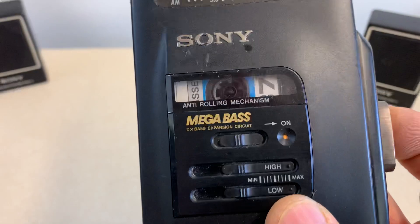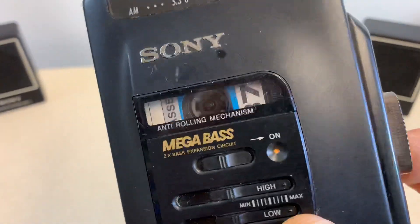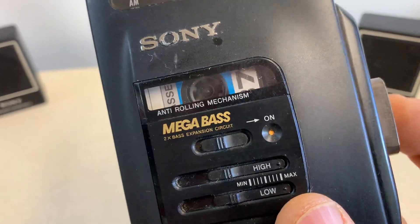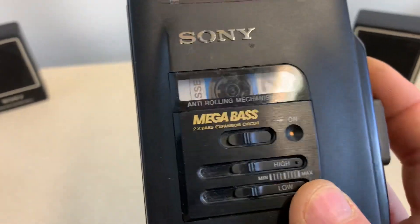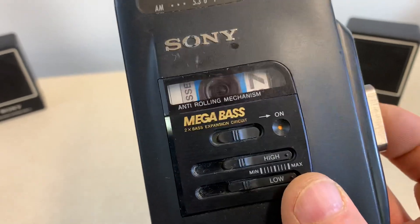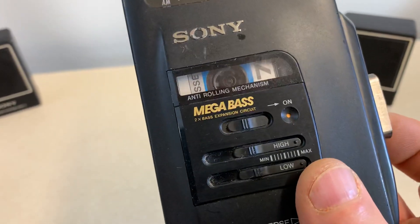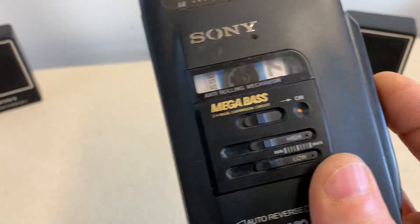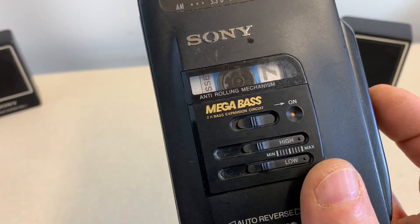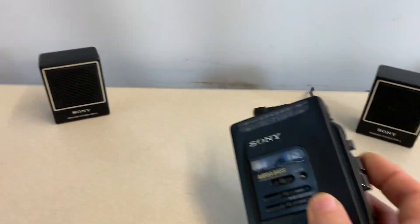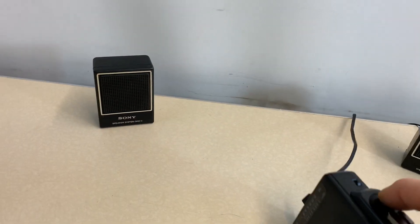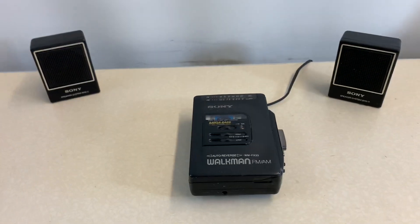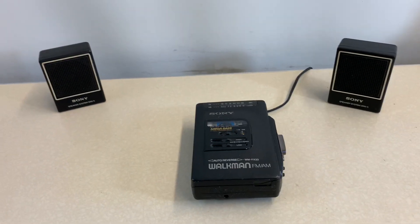And the fast forward, rewinds are working. You got the power to the cap.